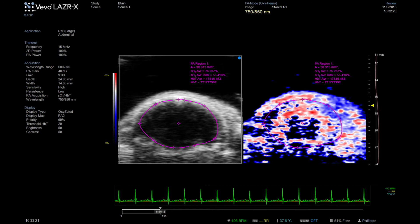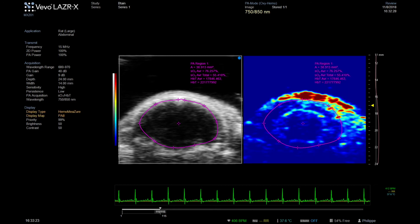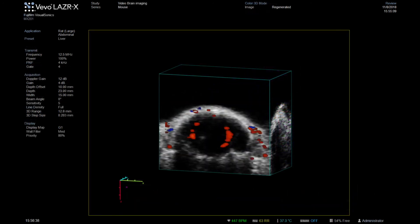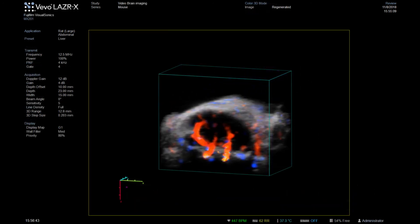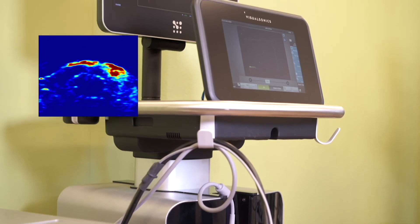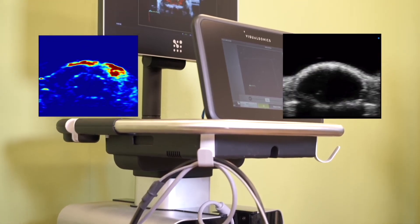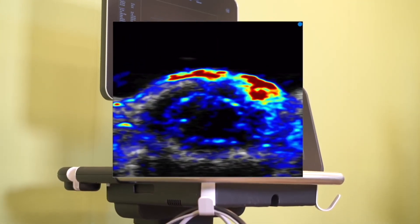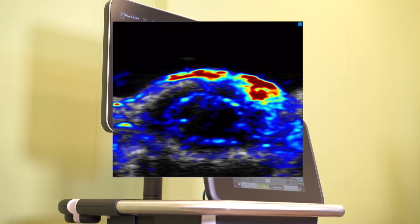In addition to the oxygen saturation, we can also measure the hemoglobin content. The color parametric map shows the total hemoglobin content in the brain, allowing visualization of, for example, regions of hemorrhage. Photoacoustic imaging and ultrasound allows optical signals to be detected, resulting in exceptionally high resolution and quantification.